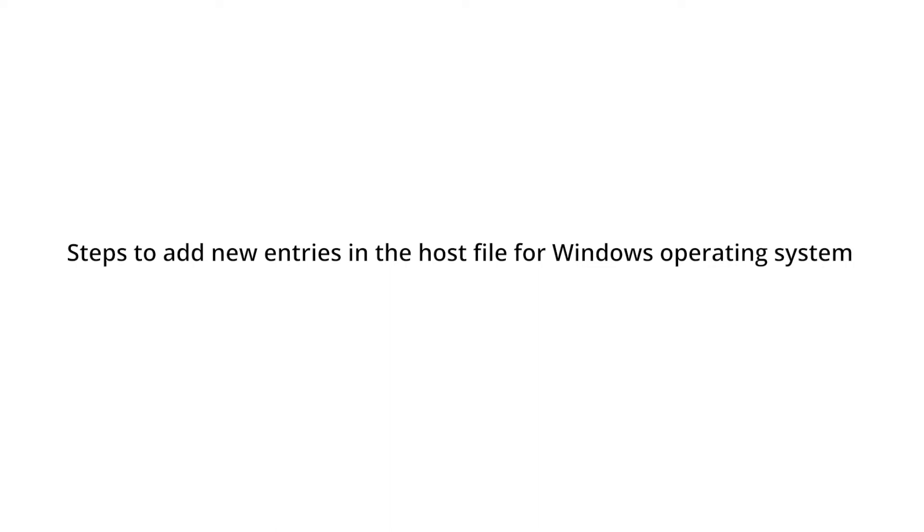Now follow these steps to add new entries in the host file for Windows operating system.